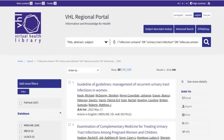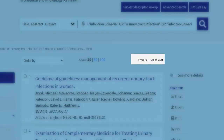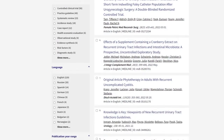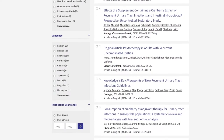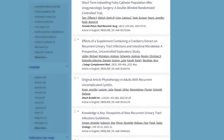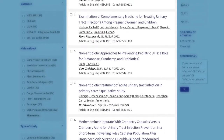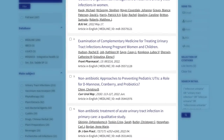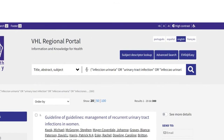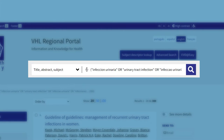In the Virtual Health Library we have the result page where the number of retrieved documents is shown, the available filters, and the presentation of the references is done in short format with the main data of each document. The search terms were retrieved in the title, abstract, and subject fields.